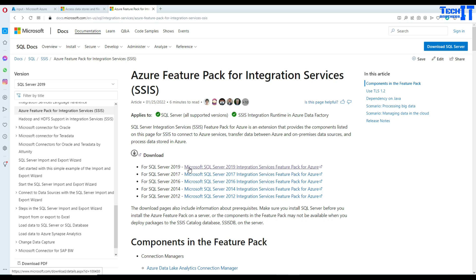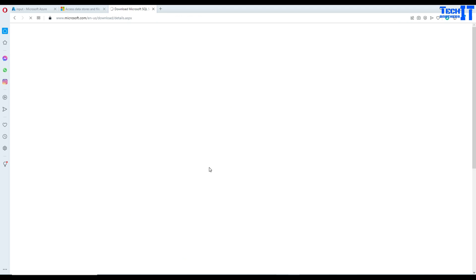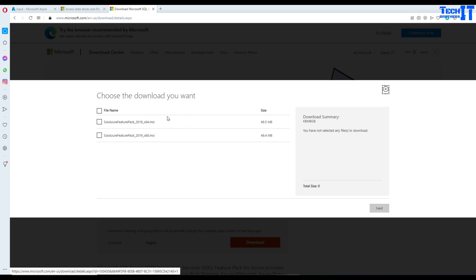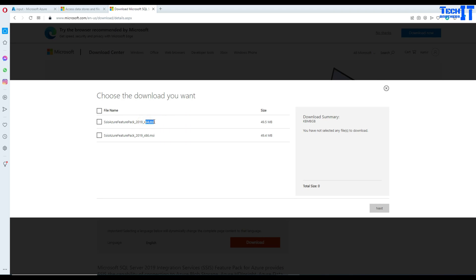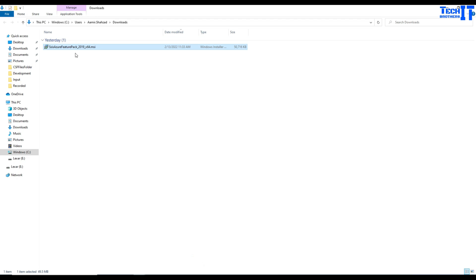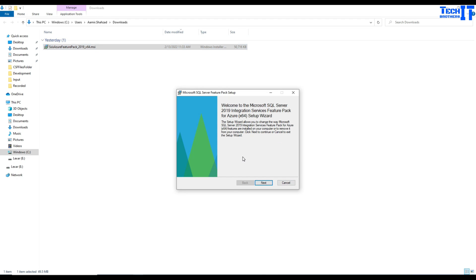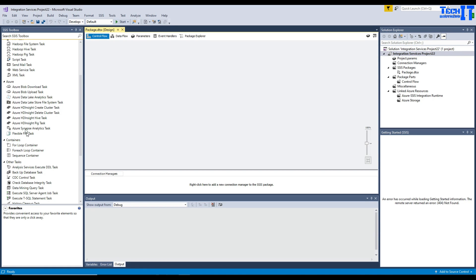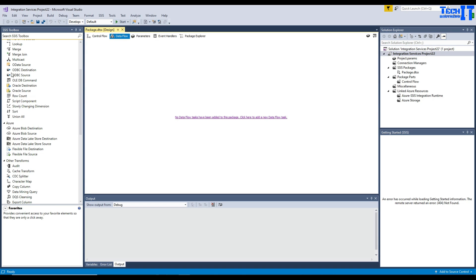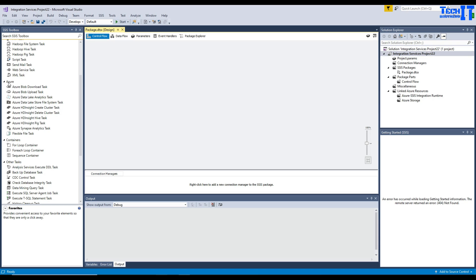Download the Azure Feature Pack according to your environment. In my case I'm going for SQL Server 2019. Once downloaded, you'll have two files: a 64-bit and a 32-bit version. My OS is 64-bit so I'll use that one. Right-click the file and install it. Once installed, it will bring all the Azure tasks into Visual Studio, and in the Data Flow it will bring those Azure sources and destinations. If you install it and still don't see them, close Visual Studio completely and reopen — it will then show all the sources, destinations, and tasks automatically.